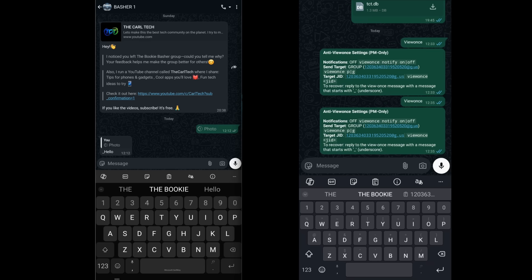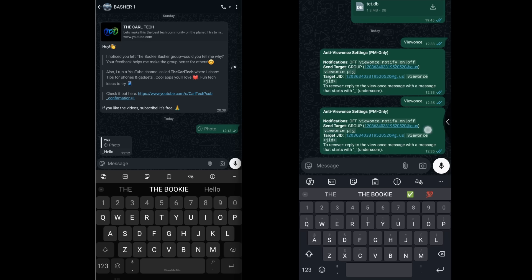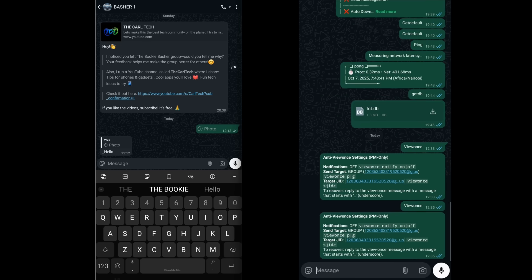More importantly, where does the saved media go? By default, it goes to your PM. But maybe you have a specific group you use as an archive. You can change the destination. To send it to a group, you first type view once G. The bot will confirm the mode is set to group.